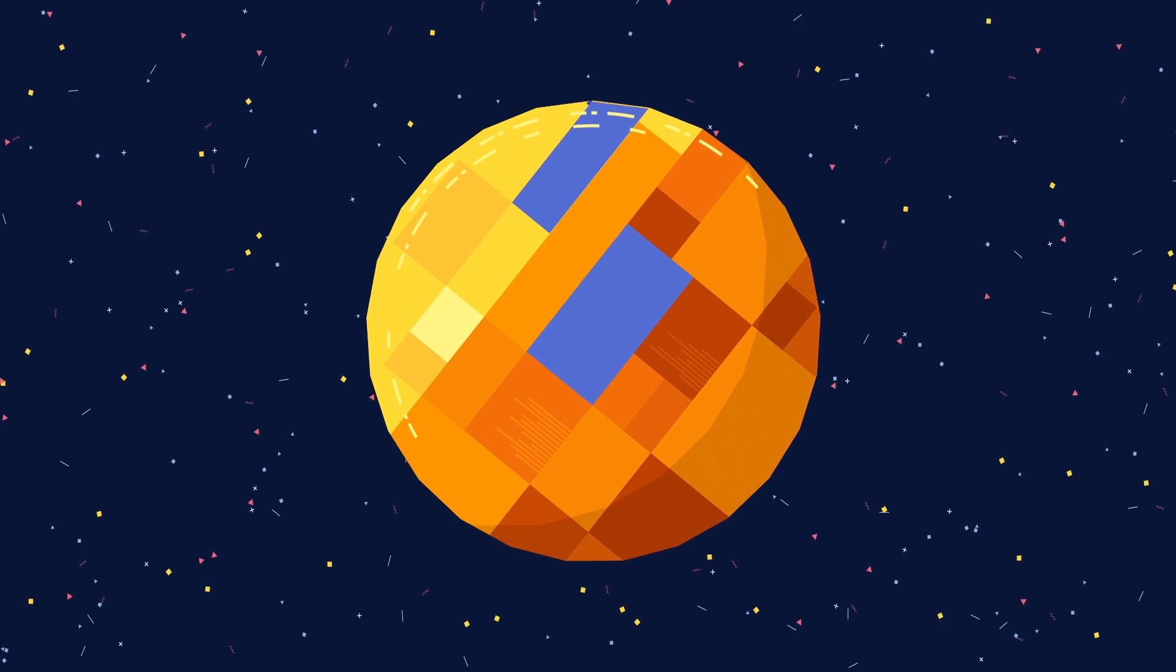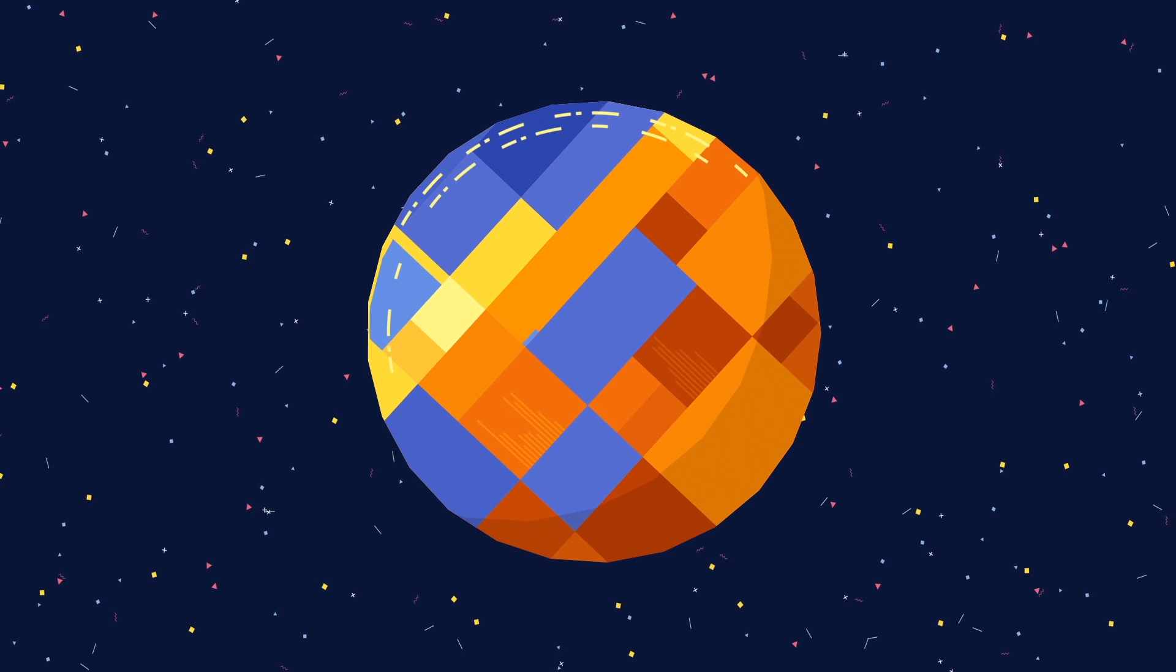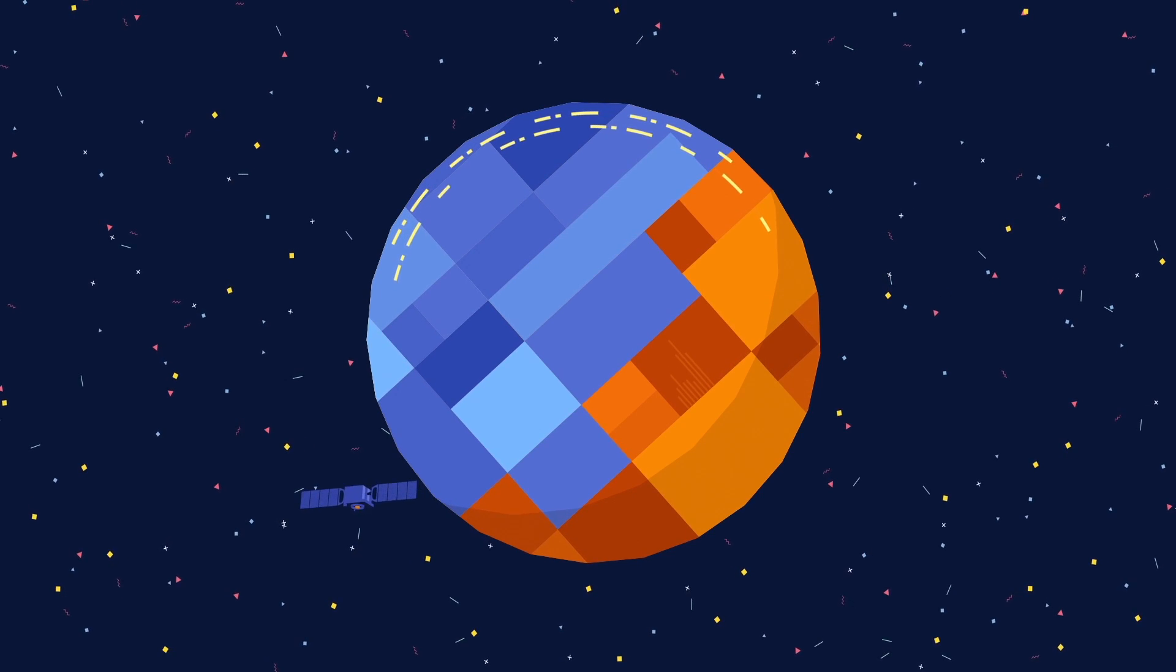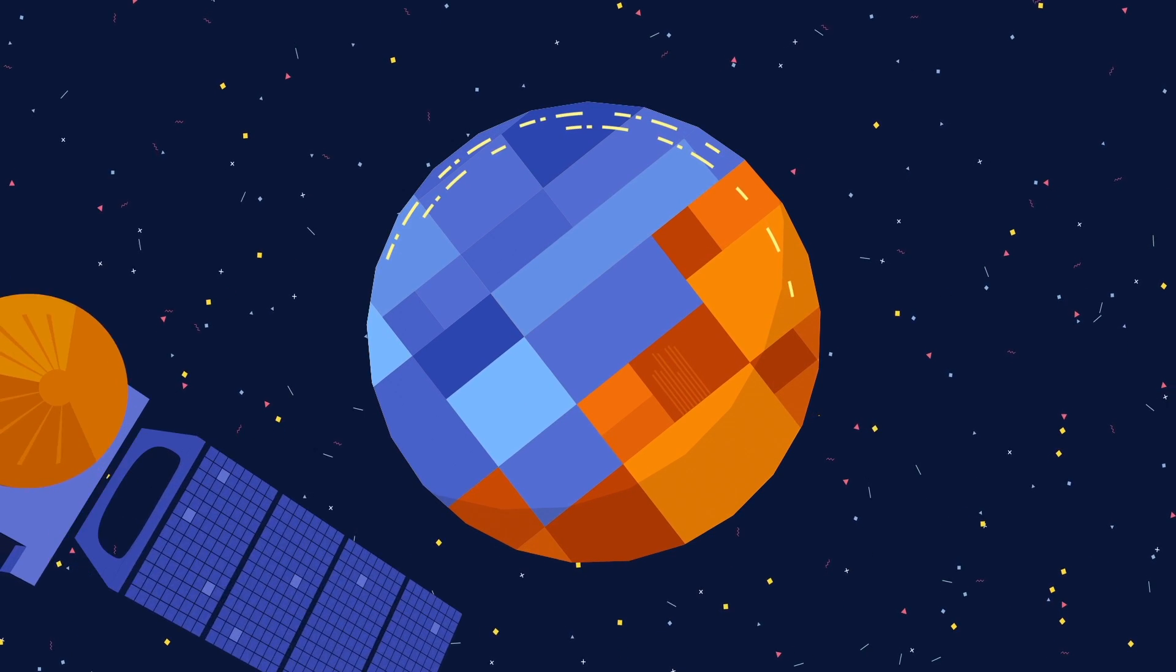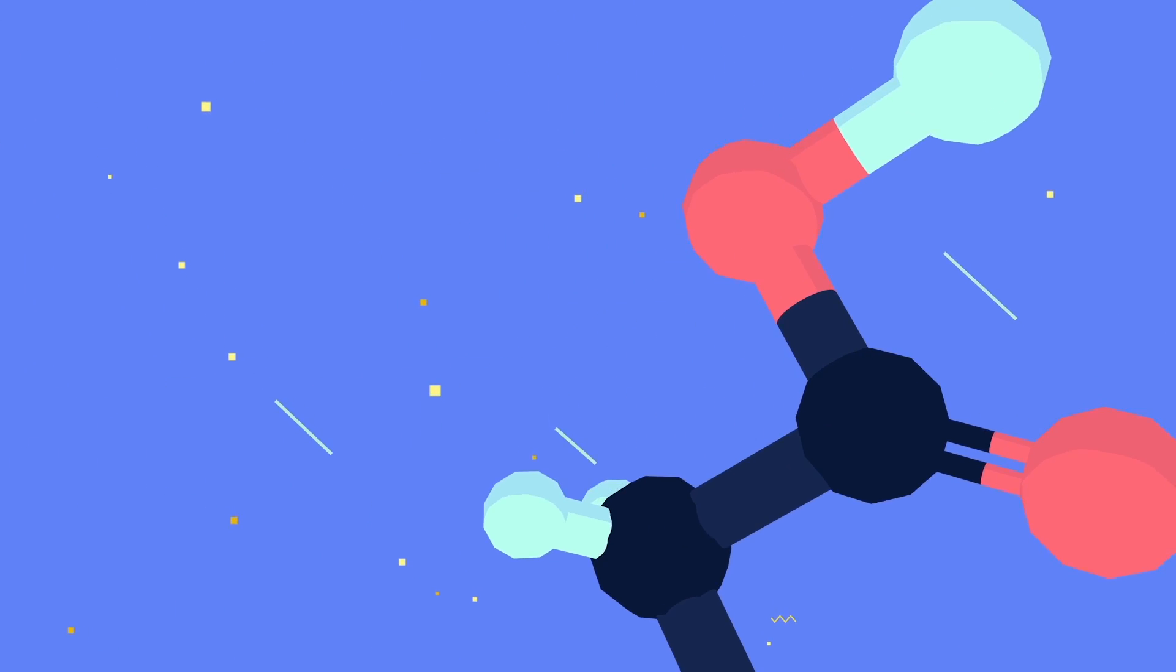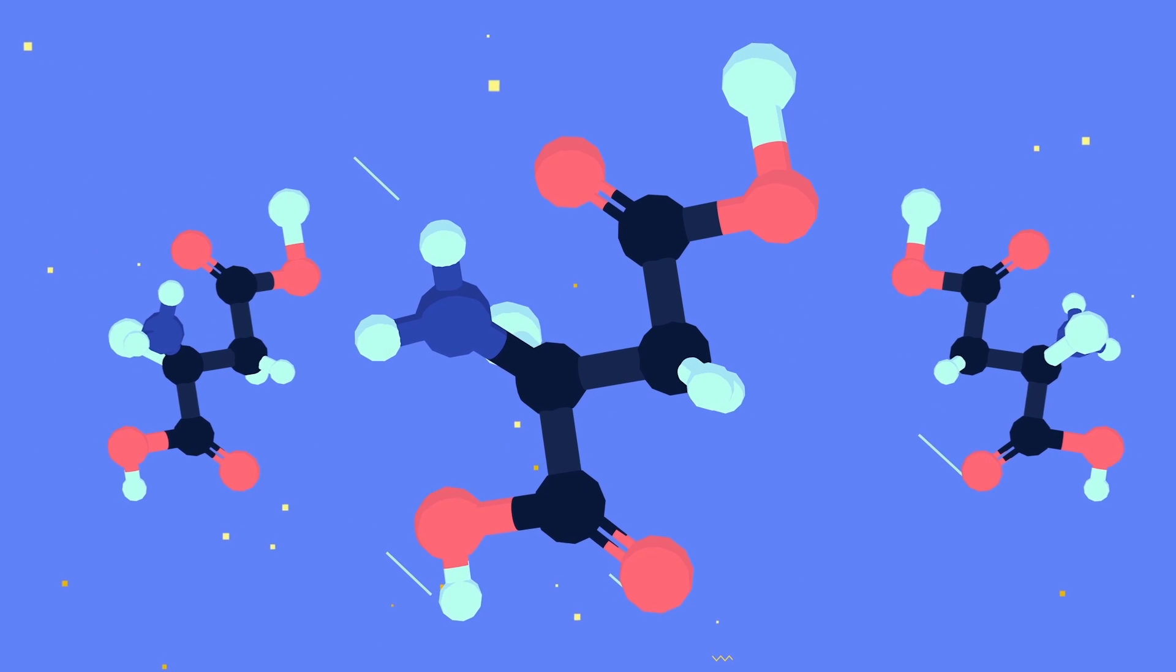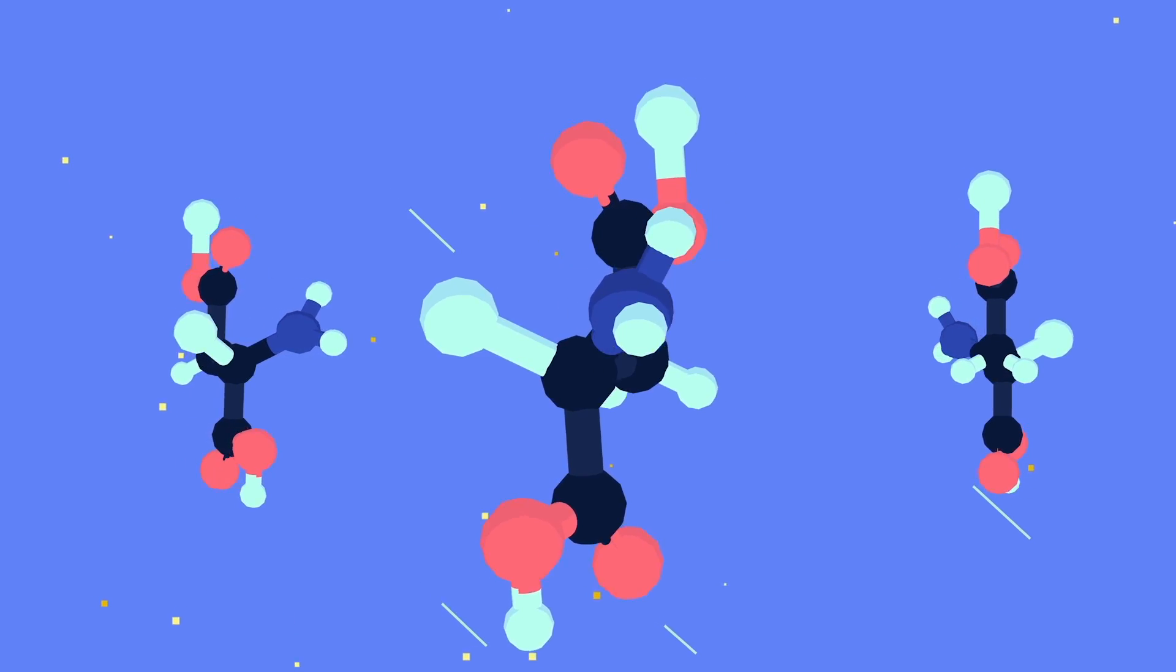Earlier in its history, the Red Planet was a lot warmer and wetter, resembling the Earth when life first emerged here. Mars missions have shown that liquid water used to be abundant on the planet's surface and have discovered organic molecules, the building blocks of life. Life could indeed have flourished on the Red Planet at some point in its history.